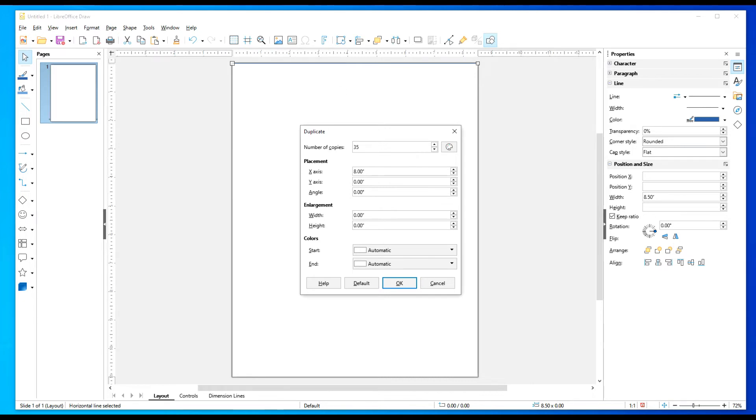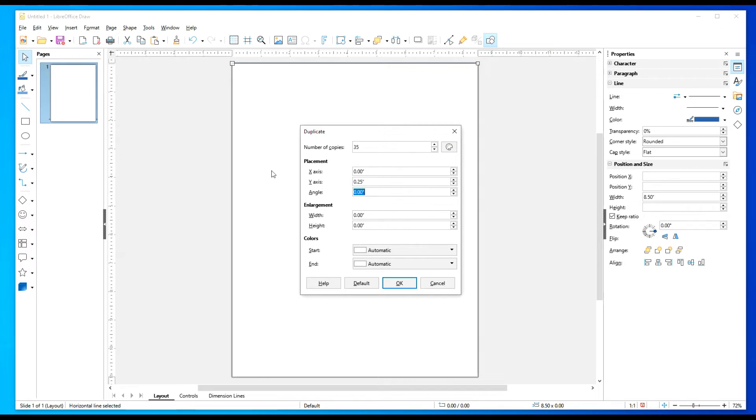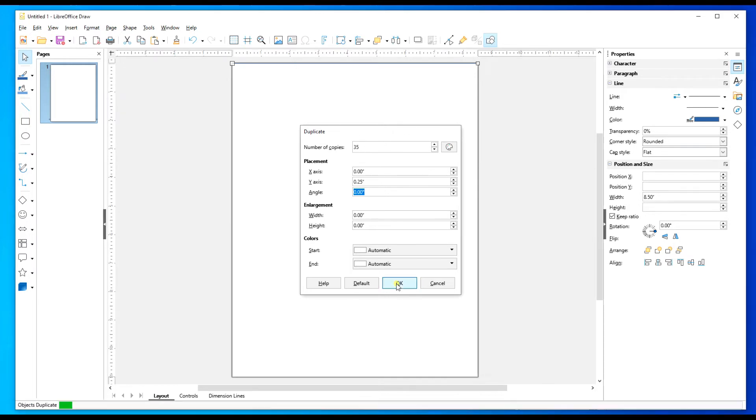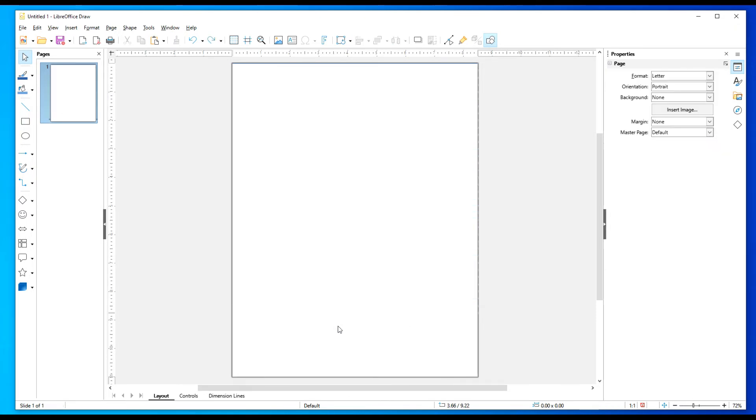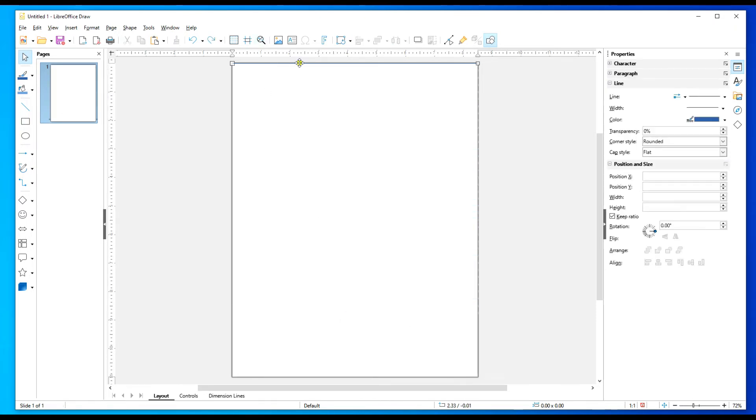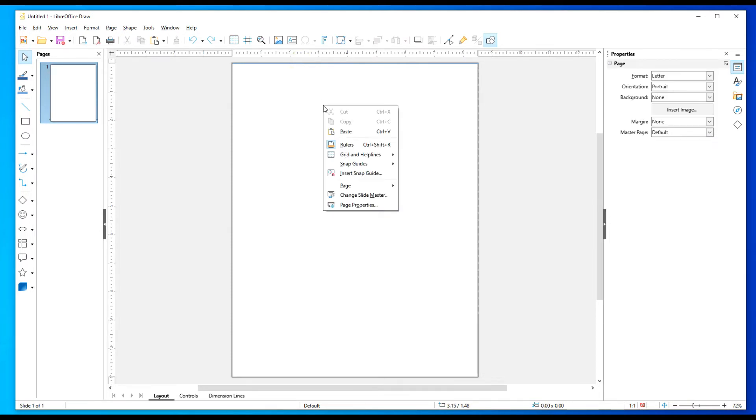This way here is saying give me 35 columns going this way, but I want to go rows, so I want to change this to zero and hit the tab key. I'm going to do a quarter inch square, so that's going to be 0.25. Hit the tab key and now let's go ahead and hit OK and it should copy 35 lines. Let's see what that brings us. That brings us down here, so I'm going to hit Ctrl+Z.